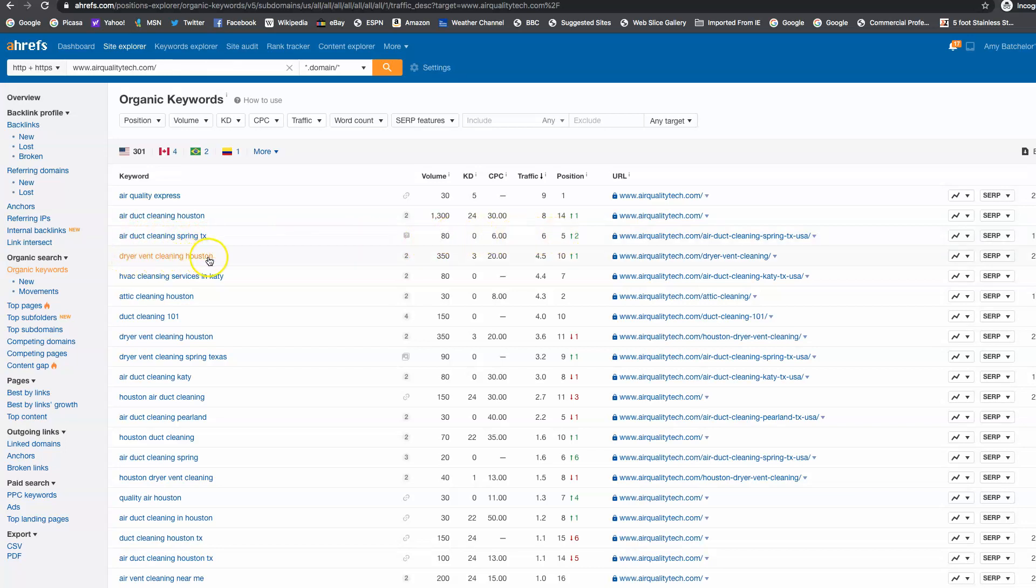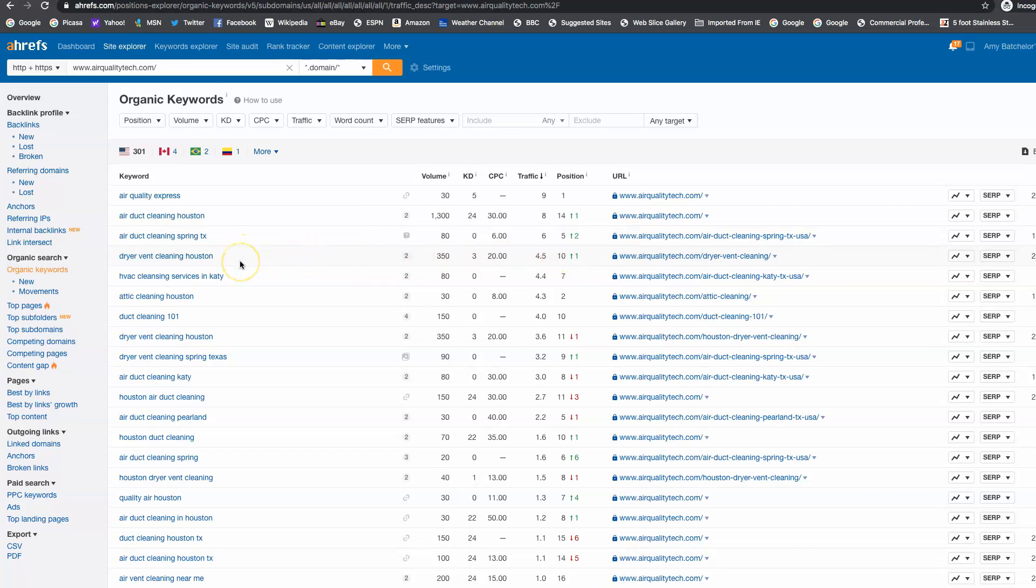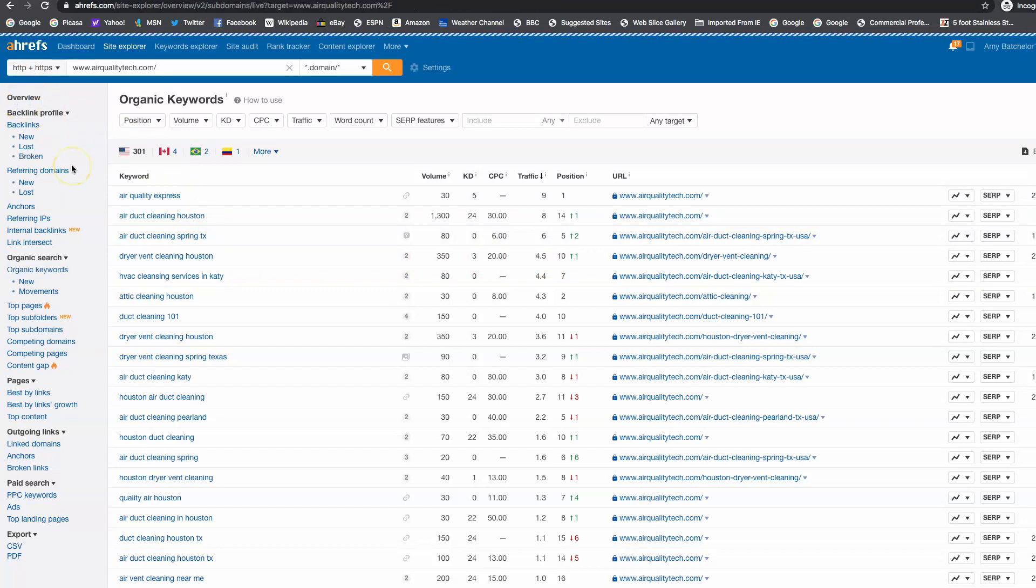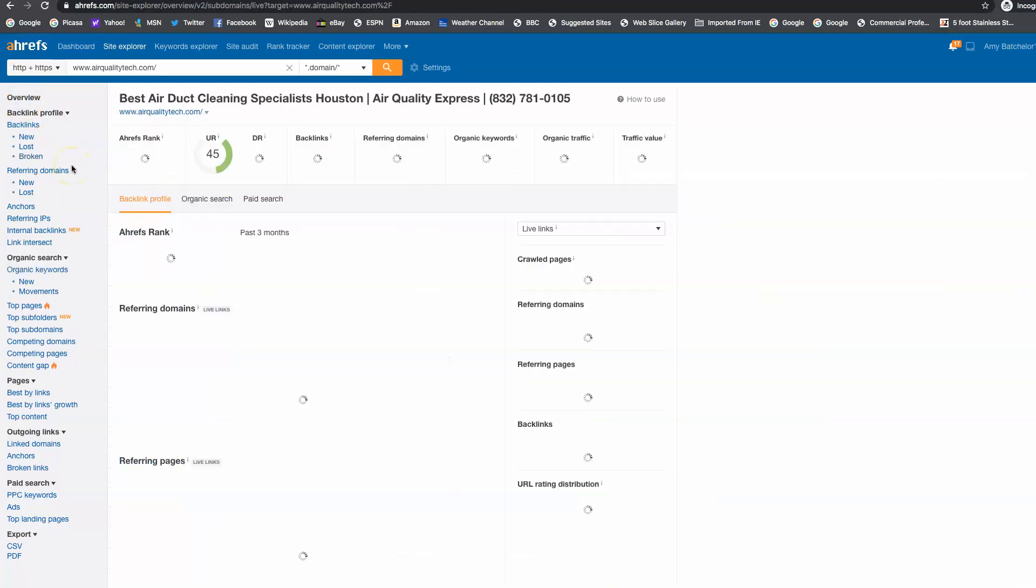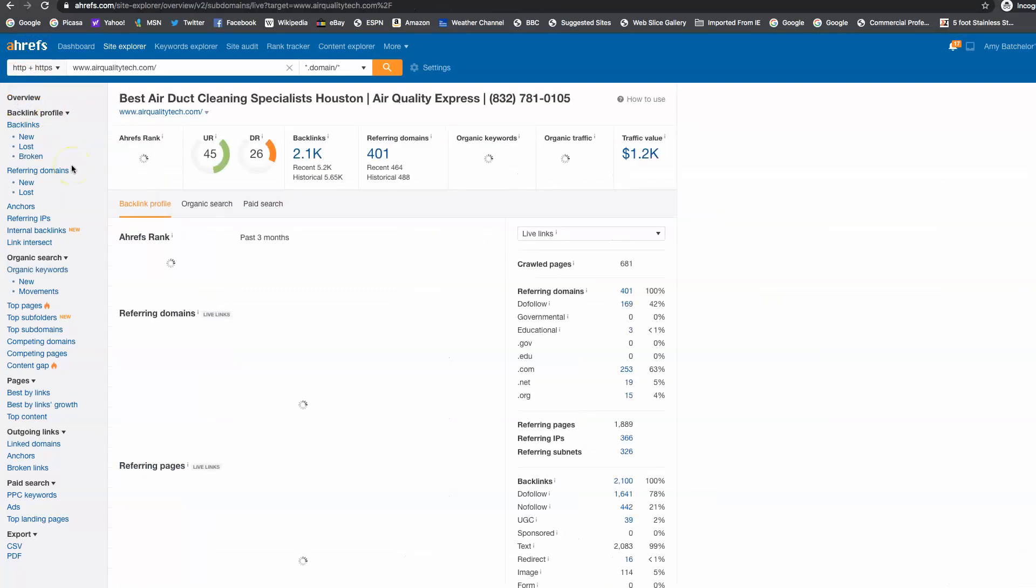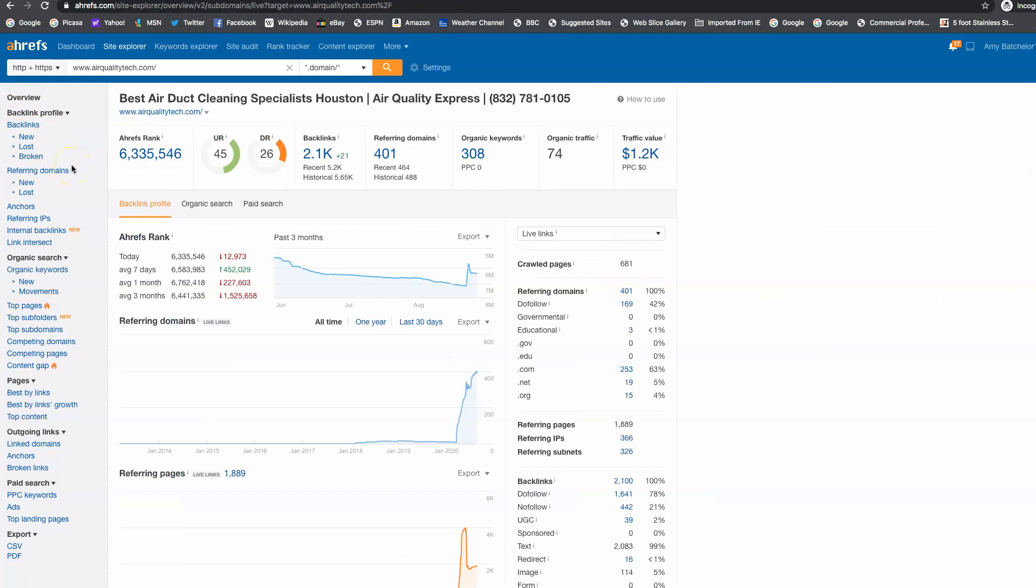Dryer Vent Cleaning Houston, 350 clicks a month on Google for that keyword alone. And these people are sitting on the first page of Google also for that one. So once we do this, the first thing of getting the right content on your site and getting the right keywords on your site, the next thing is to go and find what we call backlinks.